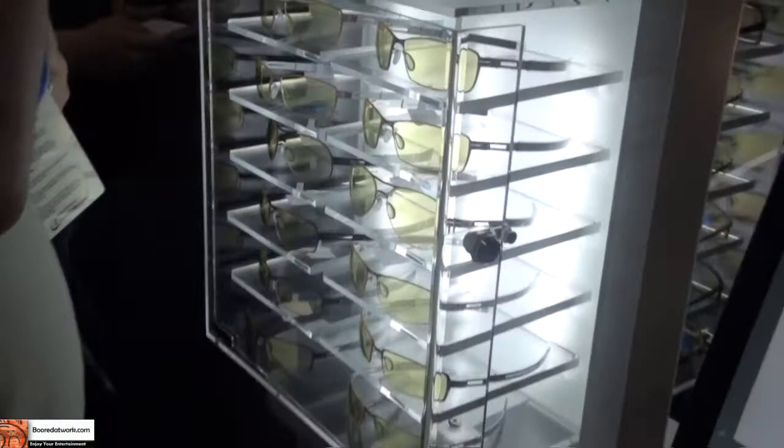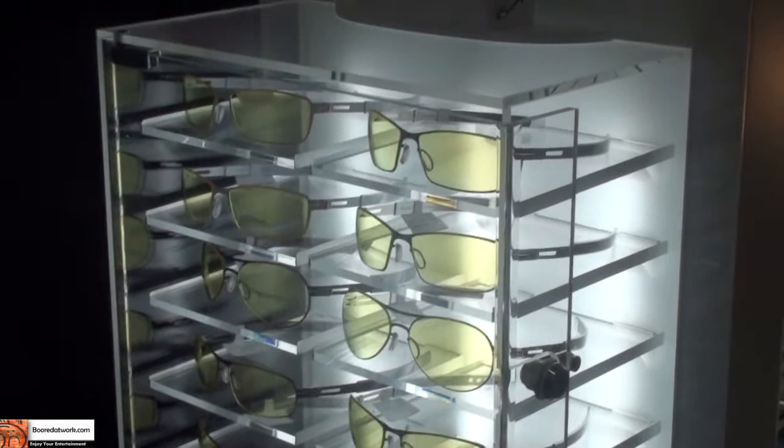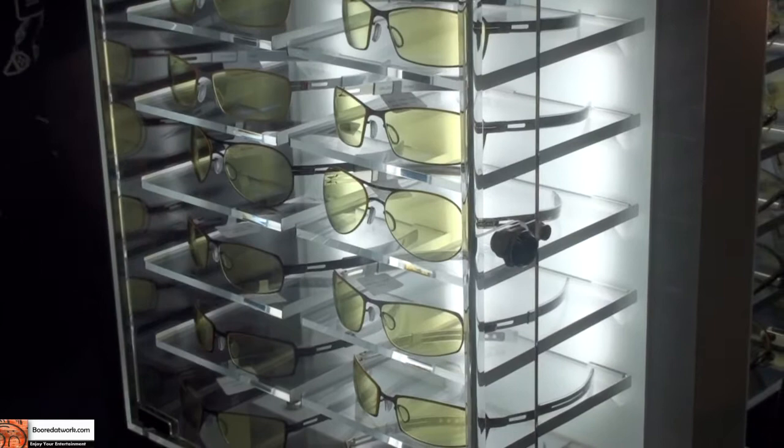Now, the cool thing about that is that's our MLG collection, so Major League Gaming. We partnered with them to do an official licensed eyewear of Major League Gaming. Now, do you know when this will be available on the market?